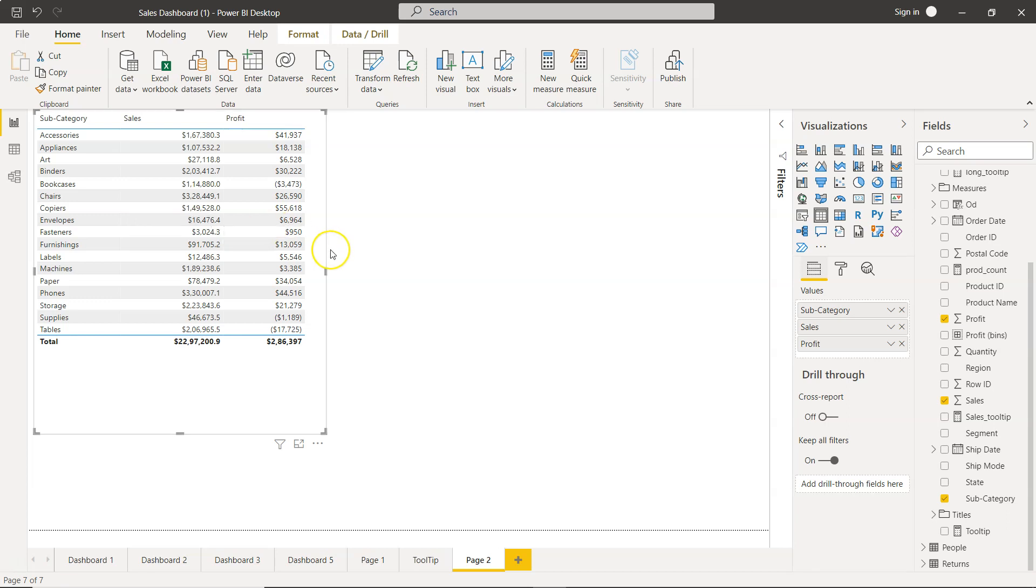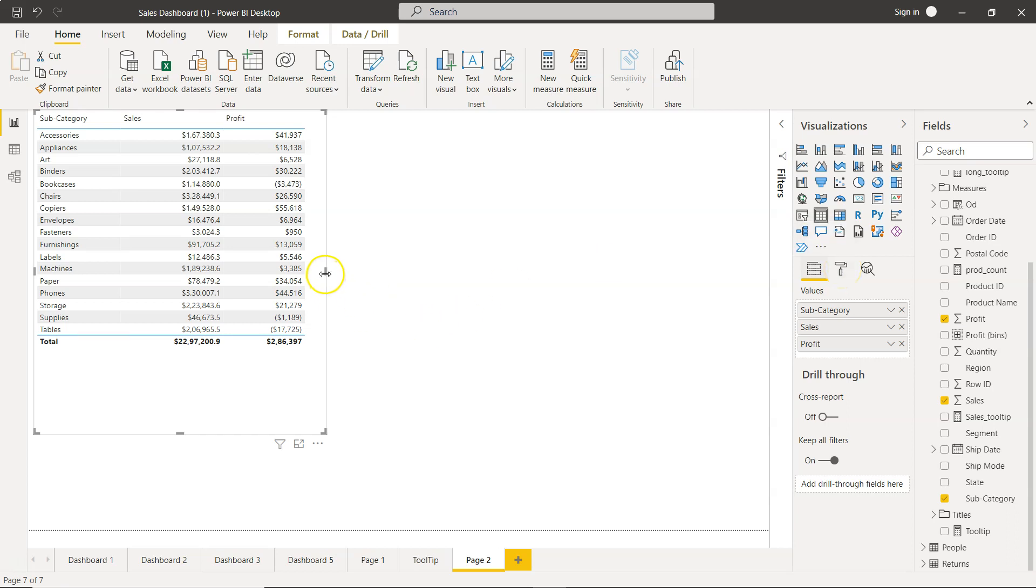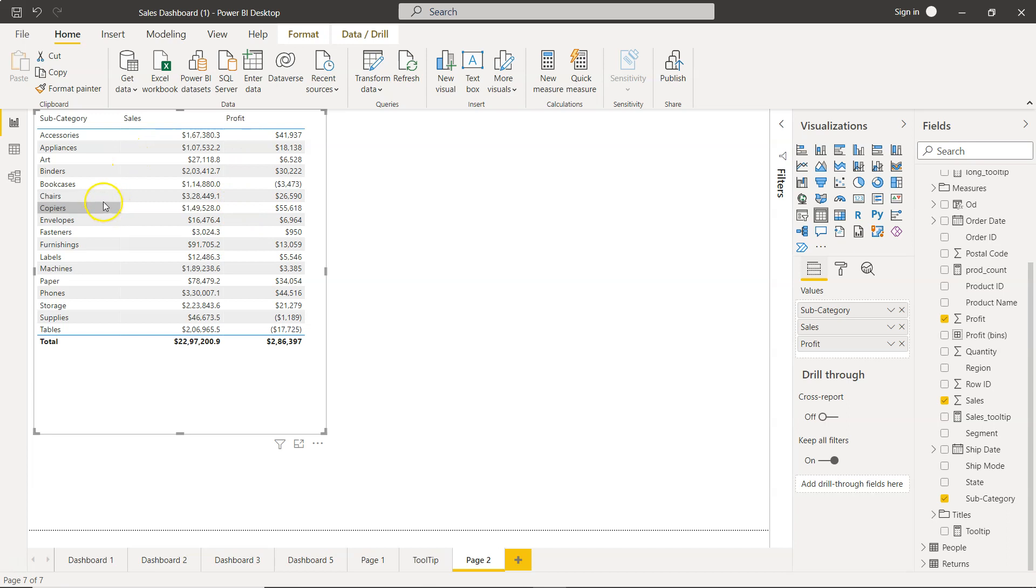There are multiple styles which are available and you can actually access those styles from format. So this is a simple table which I've created using the fields subcategory, sales and profit.